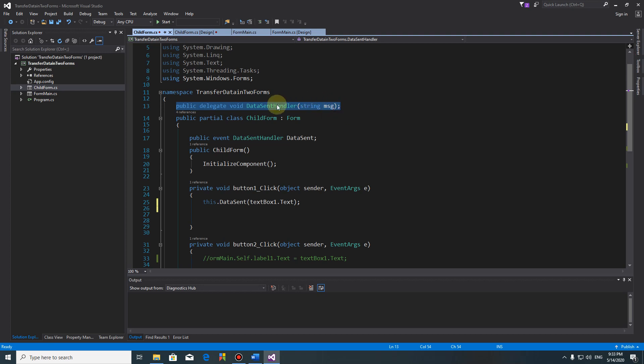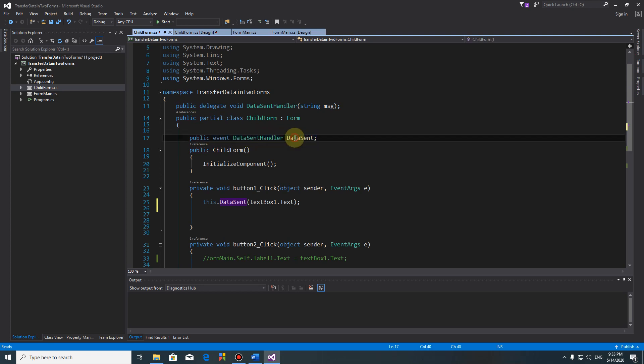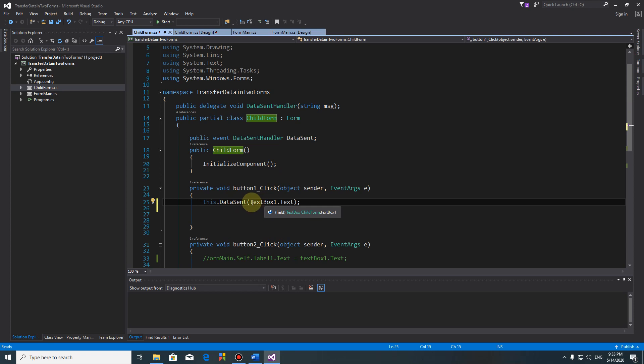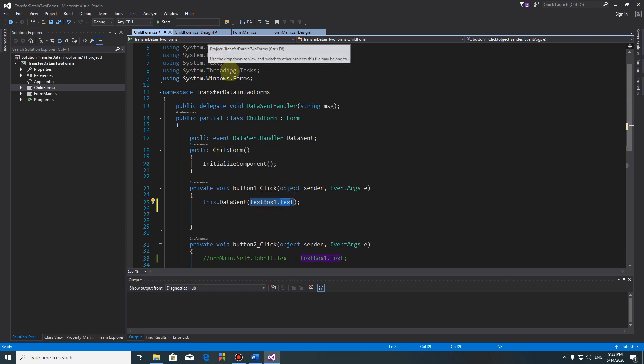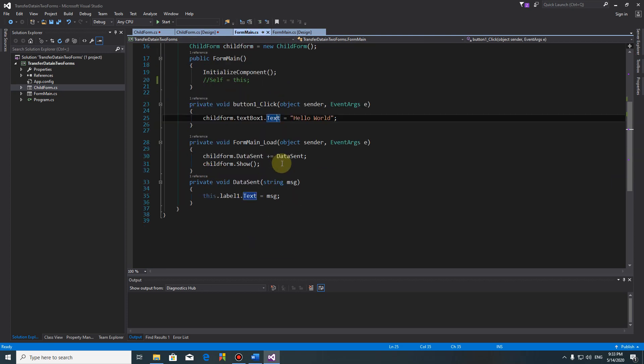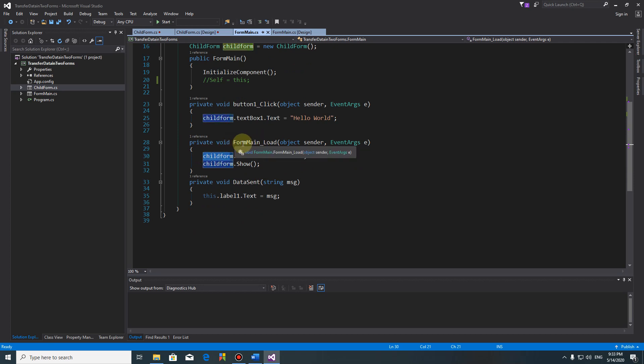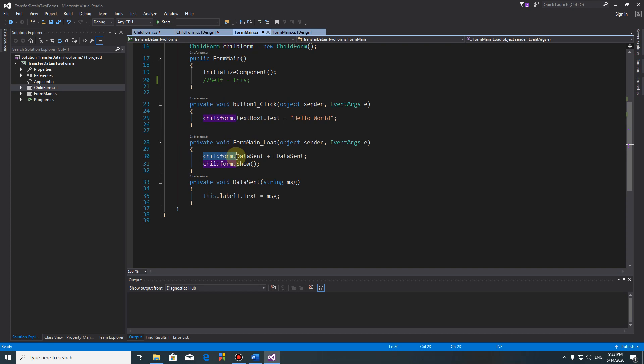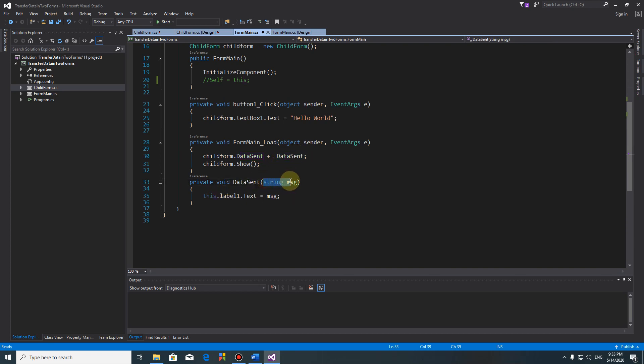So this data sent sends this text box back to main form. And on the main form we have to do like this: when the main form loads, child form dot data sent plus data sent, and this one to this one, transfer message to string. Let's do it.